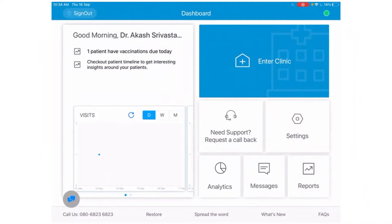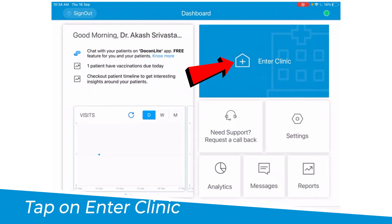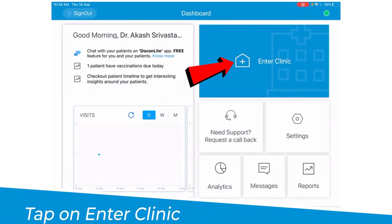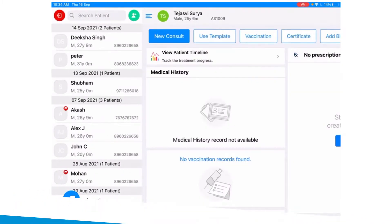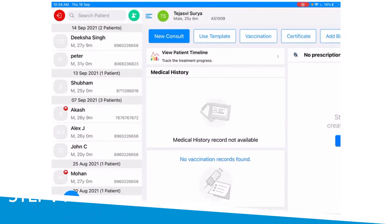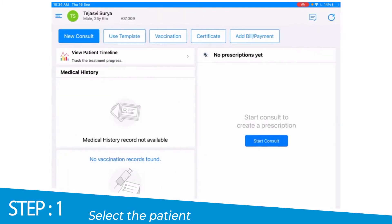In this video, I'm going to walk you through the diet chart feature on an iPad. First, select the patient and start the consult.